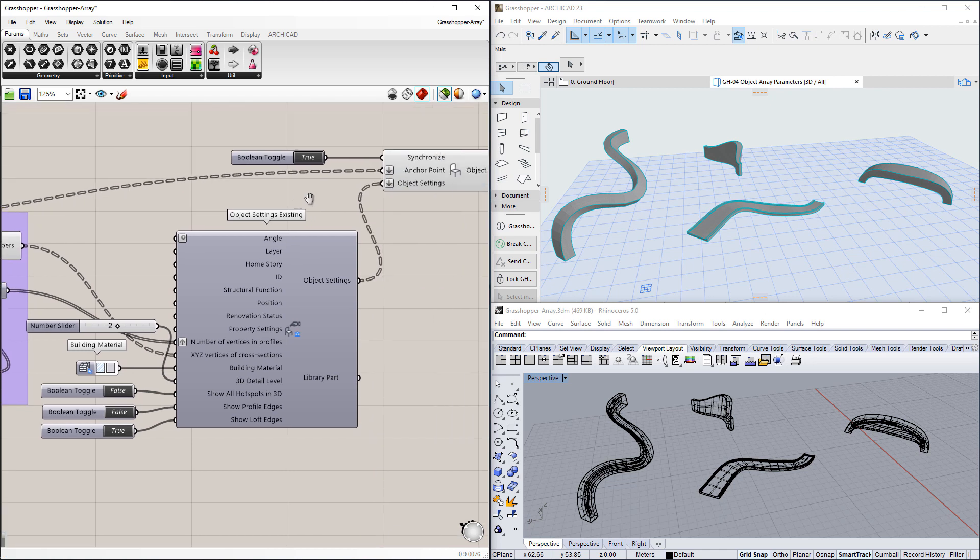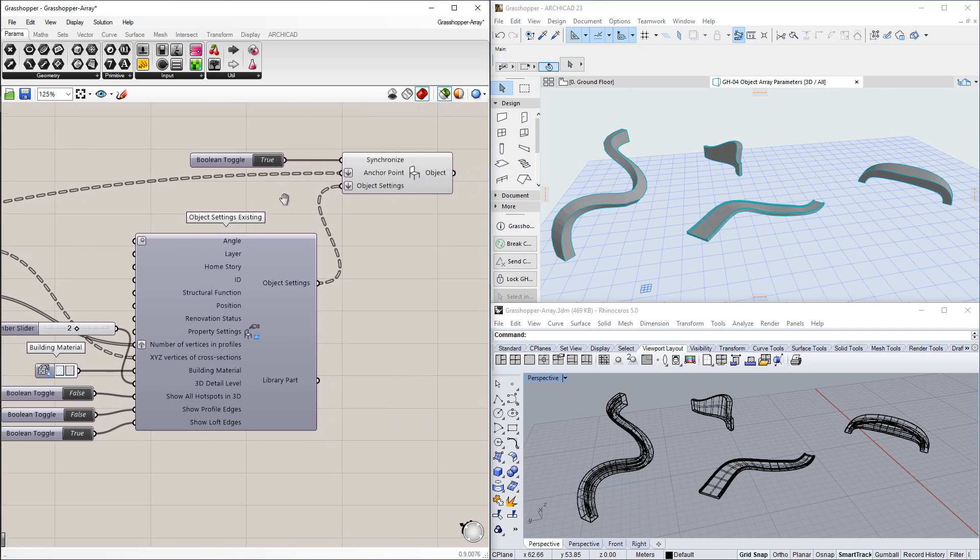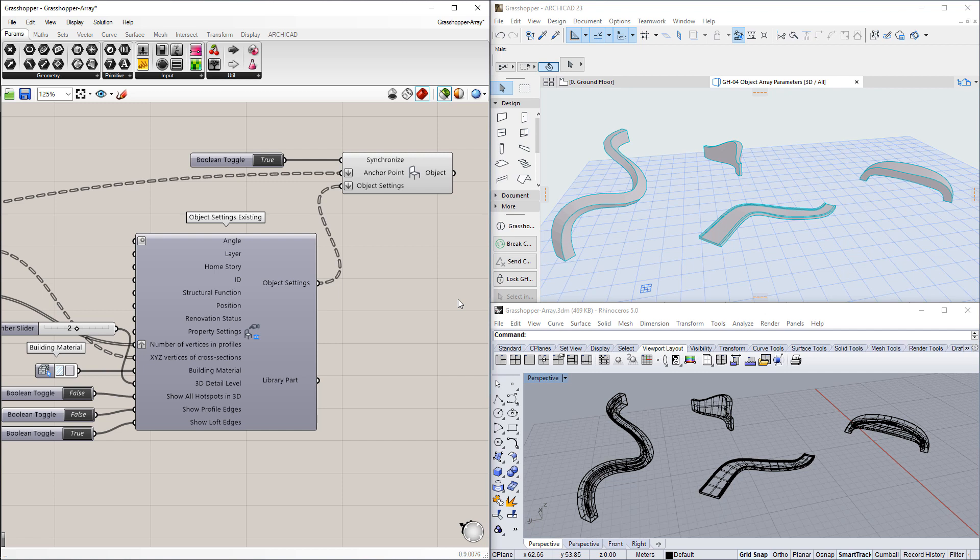Being able to control array-type parameters of GDL objects from Grasshopper opens the doors to new possibilities in algorithmic design in ArchiCAD. Please watch all other clips in this playlist to fully familiarize yourself with the Grasshopper ArchiCAD connection enhancements available in ArchiCAD.